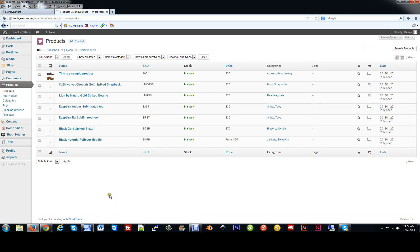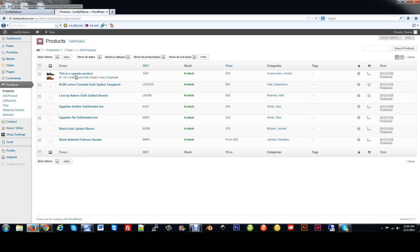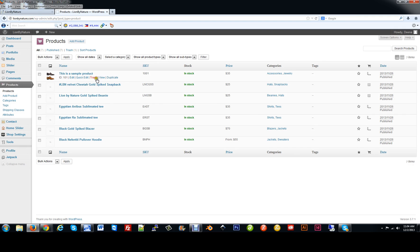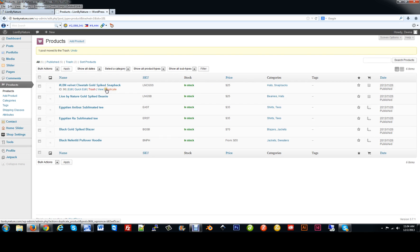If you hover over them, you'll see that you can edit, quick edit, trash, duplicate, view, etc. By clicking on the main link, you can actually view the product as well. This is a sample product that we made. Since I'm going to redo this again, I'm going to trash this one and give you another example. So let me go ahead and trash it. It is now gone. To add a new product, we're going to click the button at the top that says Add Product.